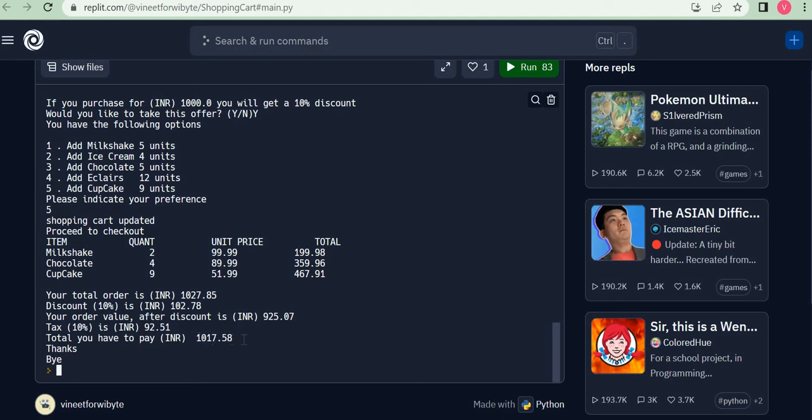So yes, the user is happy—they got a discount. But look at the shopkeeper's point of view: without the discount, the user had a bill of 559 rupees, but after discount, you've got a bill of 925 rupees. So we really entice the user to spend a little bit more for the discount.